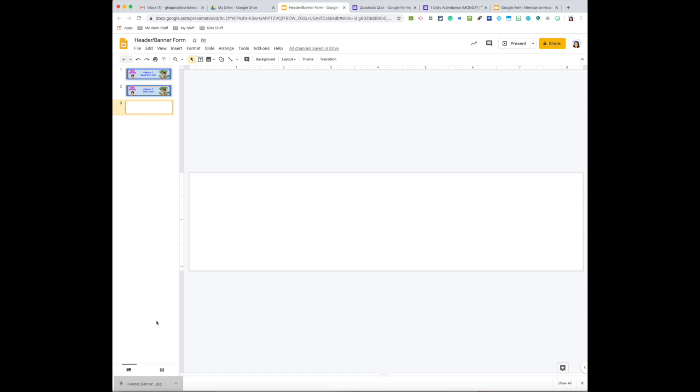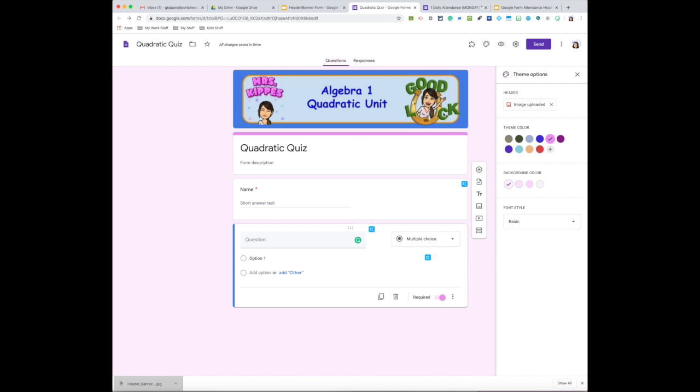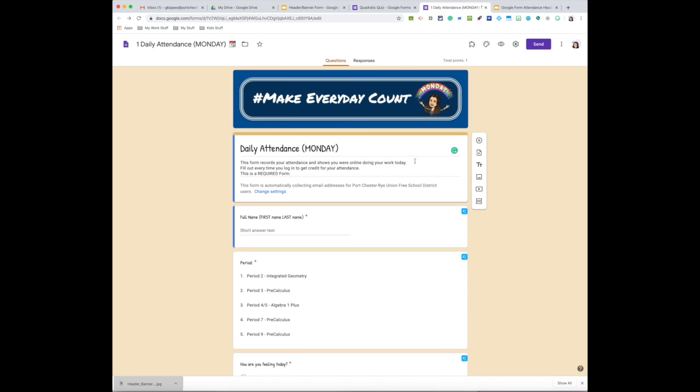So hopefully this helps and hopefully you guys start creating and making your Google Forms just a little more fun than what you may be used to. So here's my attendance ones. Have fun, keep learning, and come back to visit soon.